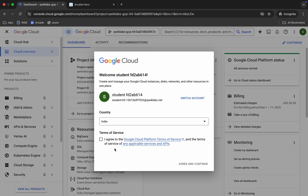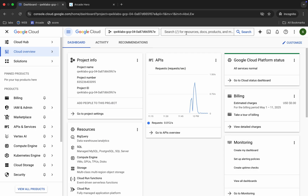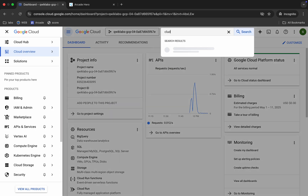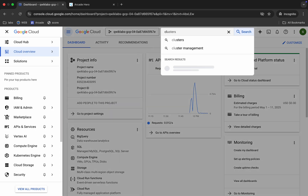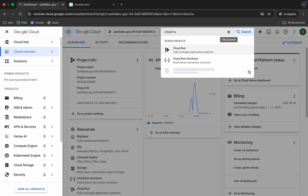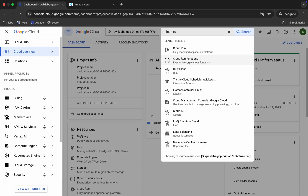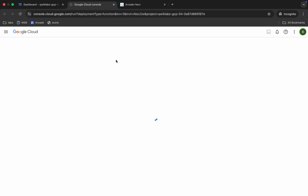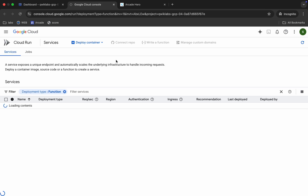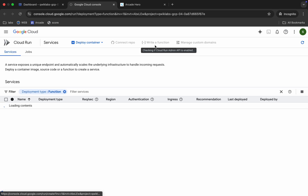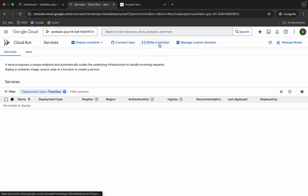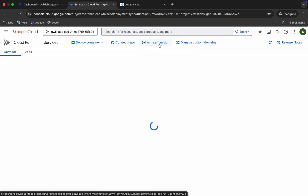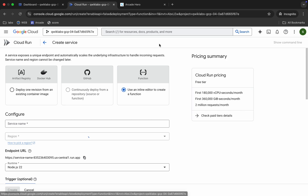Come back over here, click on the checkbox, then click on 'Agree and Continue.' Now search for Cloud Run over here — you can see 'Cloud Run Function.' Open it in a new tab.